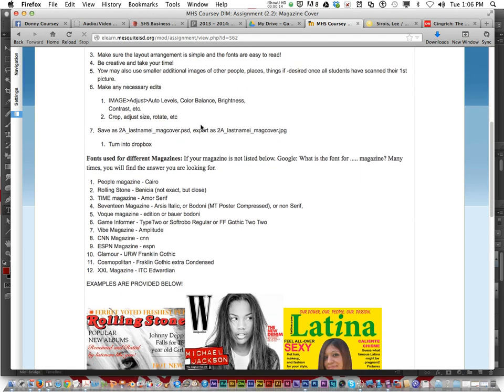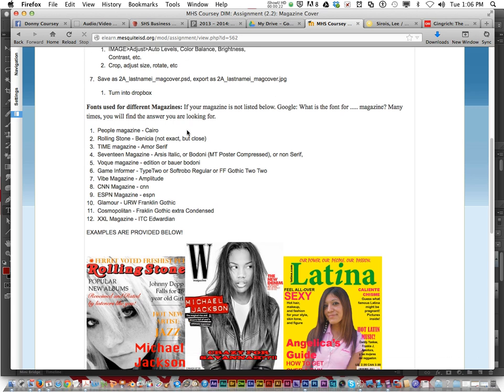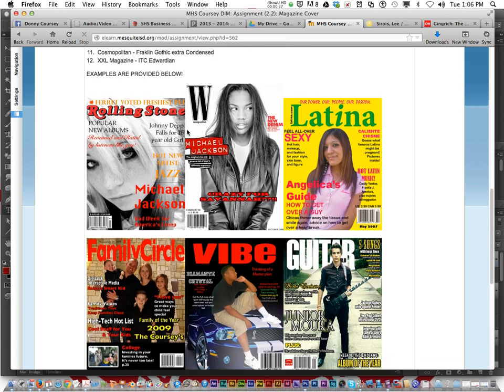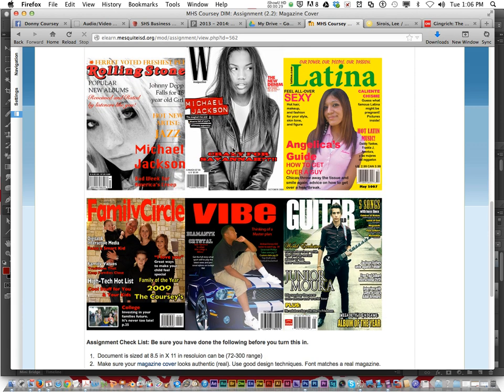It could be People Magazine, Rolling Stone, Time, Seventeen, Vogue, Game Informer, Vibe, CNN, ESPN, Glamour, Cosmopolitan, and so on. But it has to be a real magazine.